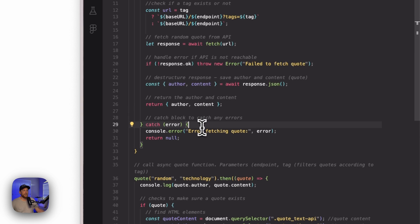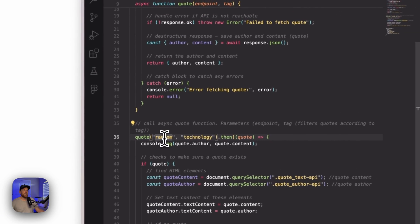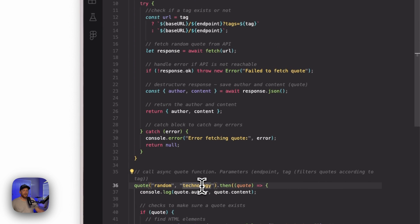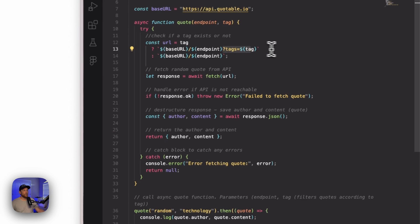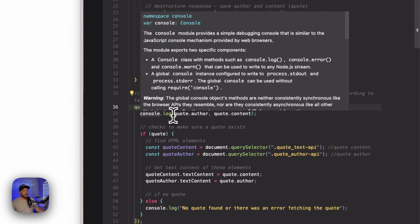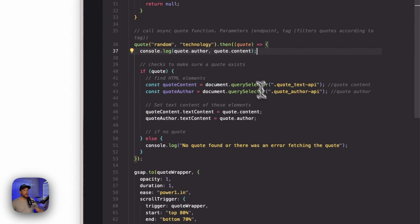We have a catch block in case there's an error — it's going to catch that error and display it. Here's where some of the magic begins to happen. We've made this call right here and we passed in 'random', which is going to be our endpoint. We're also passing in a tag — and the tag I chose to pass in, since this is web design and web development, is 'technology'. It's going to reach out, grab a random quote from the technology category, and display it. I'm using 'quote' as my data variable, and I'm going to console log the author and the quote just so I can see what I'm working with to make sure everything is good. Here, we're going to check to make sure that this quote did indeed come in — that we got some actual data.